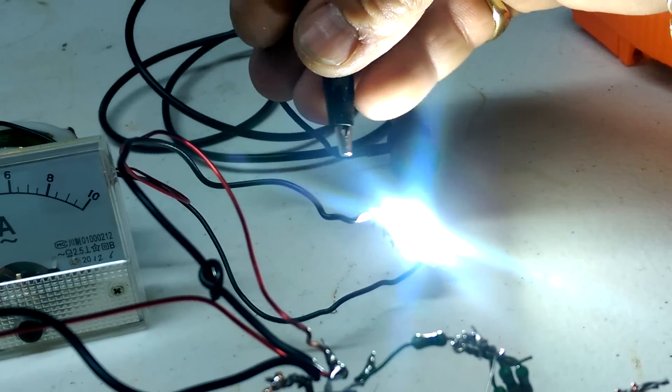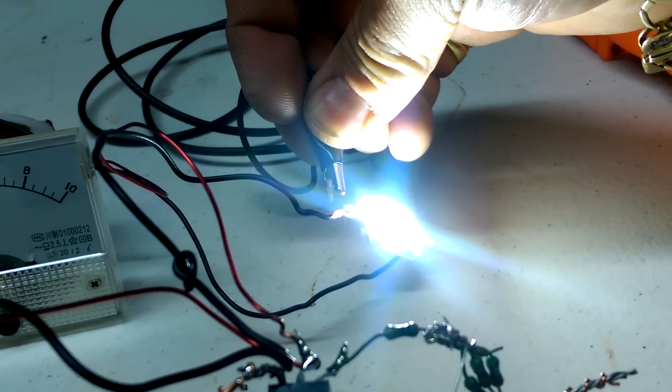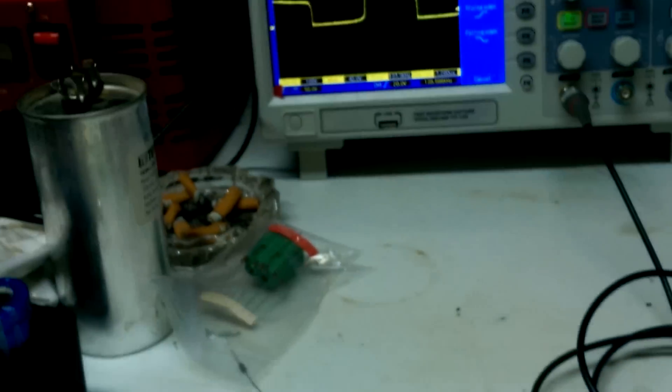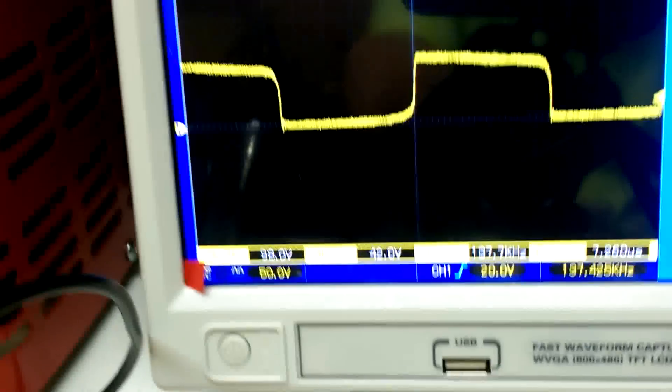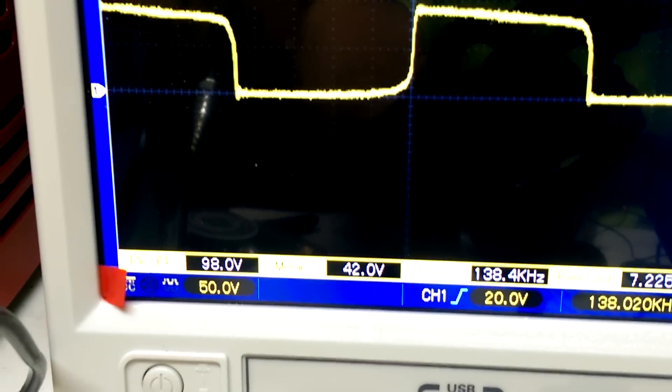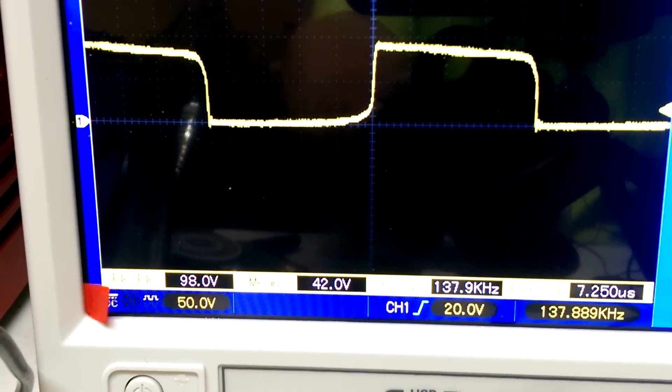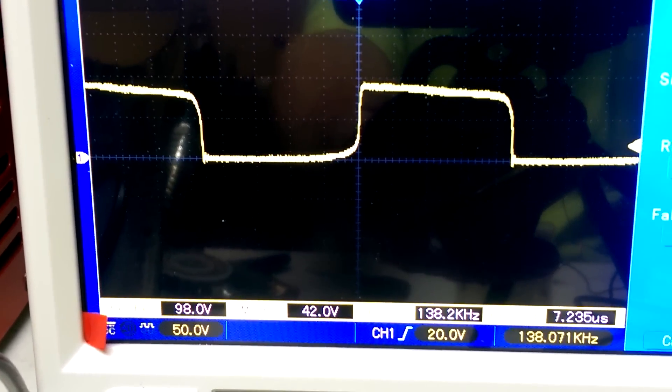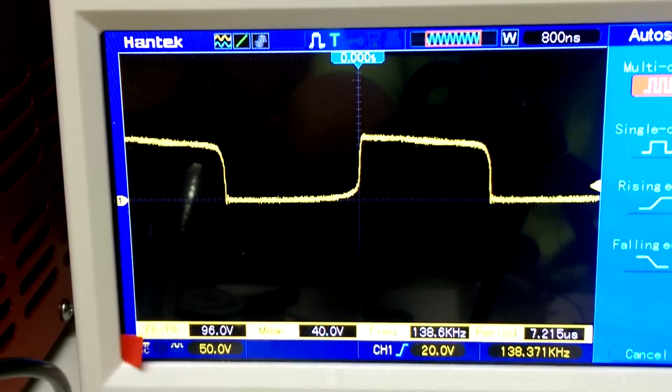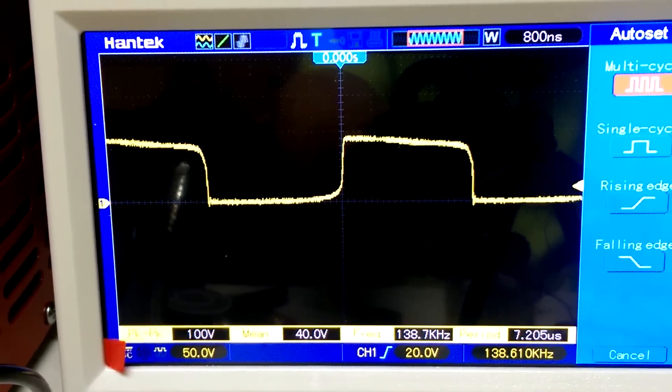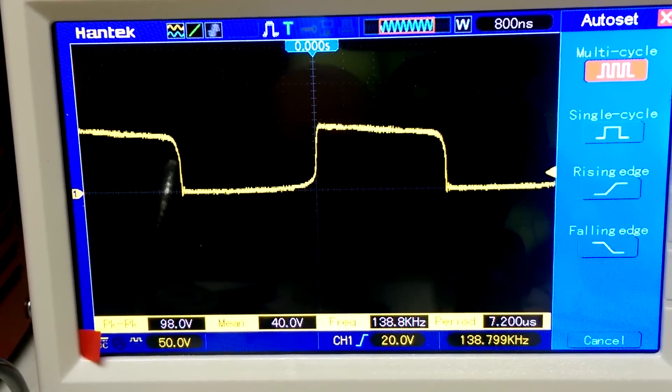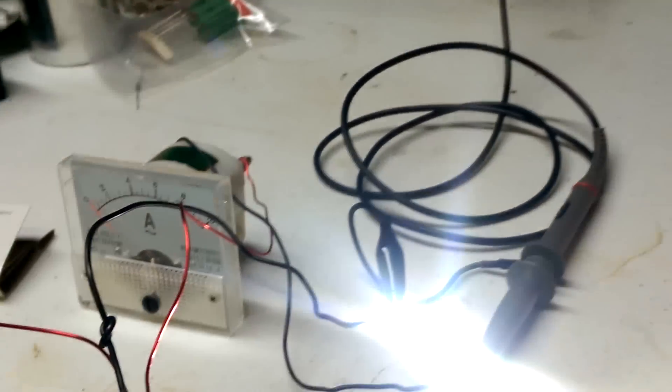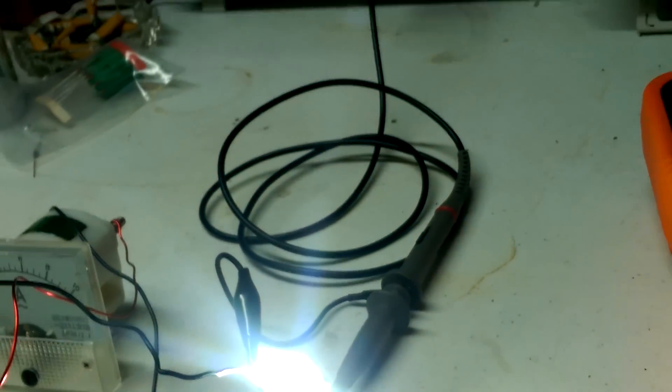I'm going to go ahead and I'm also going to connect the scope back up to see what type of a waveform we have. Now there's my waveform again, and our voltage now is 98 volts, 100 volts peak to peak, and 42 volts RMS, 138 kilohertz and 7.21 microseconds. Now that is bright, extremely bright.